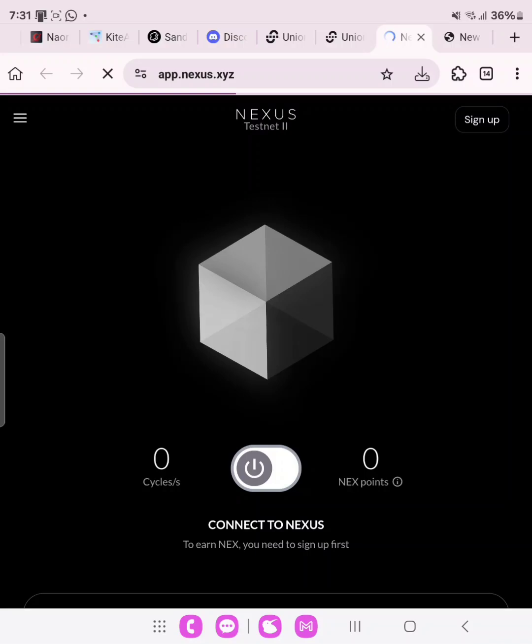What you need to do is to sign up and then connect to Nexus testnet to earn next token. Now, one thing you must pay attention to is that your browser should be on always. Don't ever clear it. Don't remove it. Always keep it on.